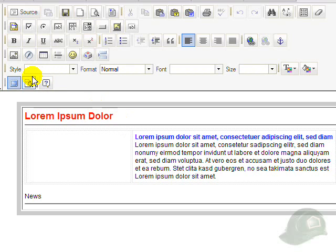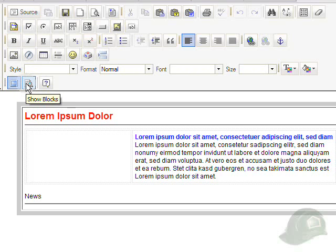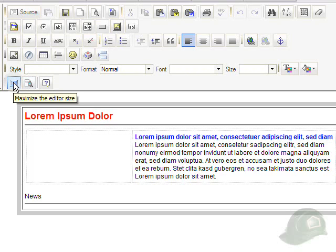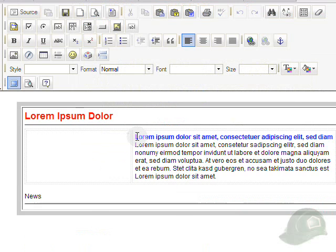Notice that when the cursor is placed over these icons at the top, you'll get a label that comes up to describe what the icon actually does. We can click this to maximize the editor size to go back to the original or click back on it and have the editor take up the full screen.